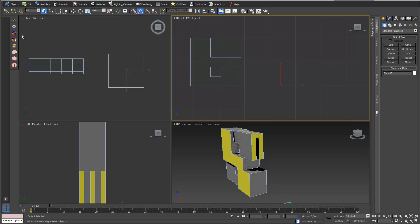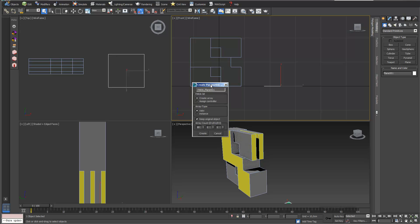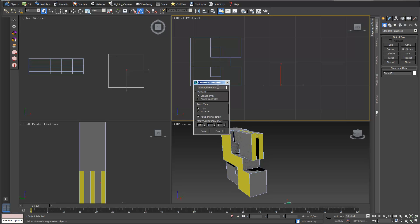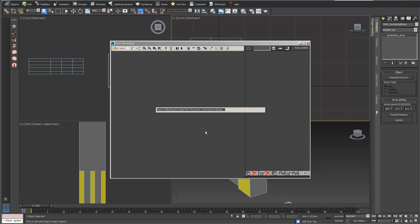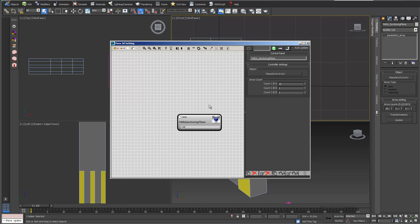The first thing we do is we create different sectioning planes for our contour generator, and for this we go into PARA3D. I just open Create Parametric Array. I would like to have an array — I just call this 'sectioning plane' — and I don't want to keep the original object. Let's say we want to have 12 sectioning planes, and we go into Create.